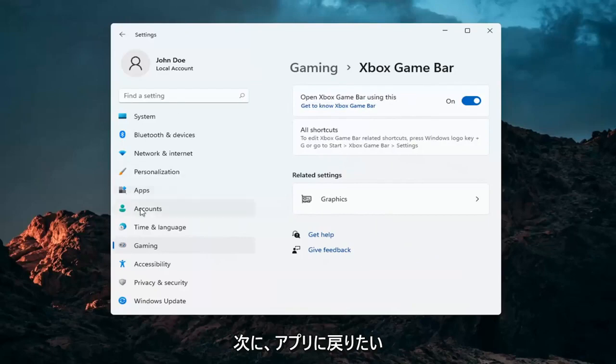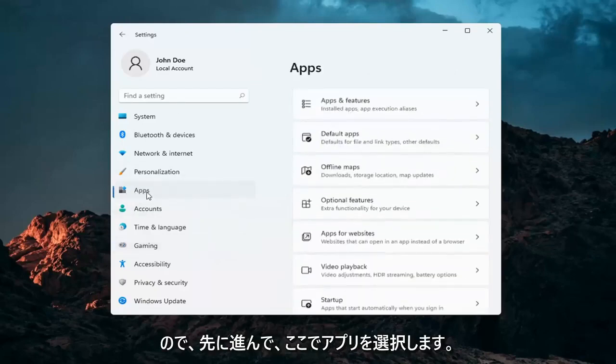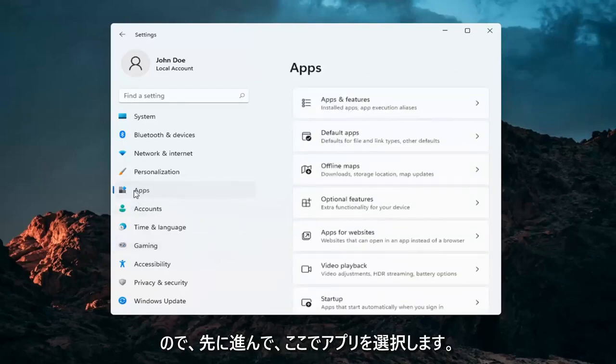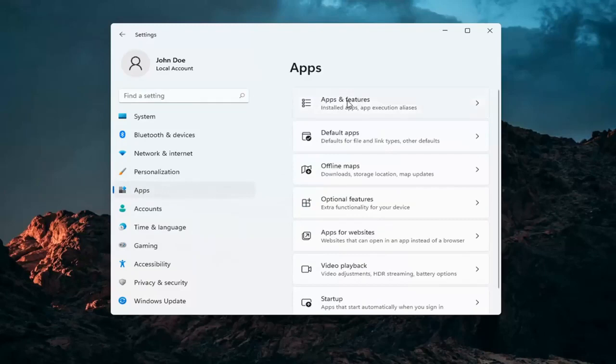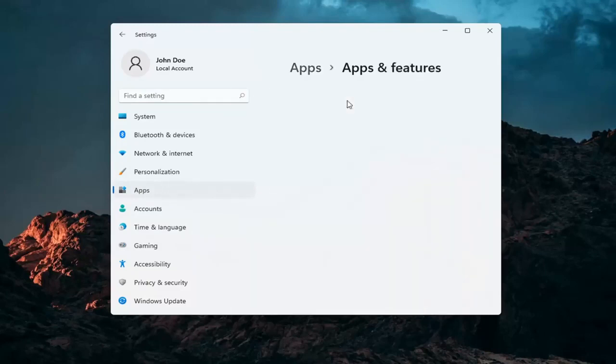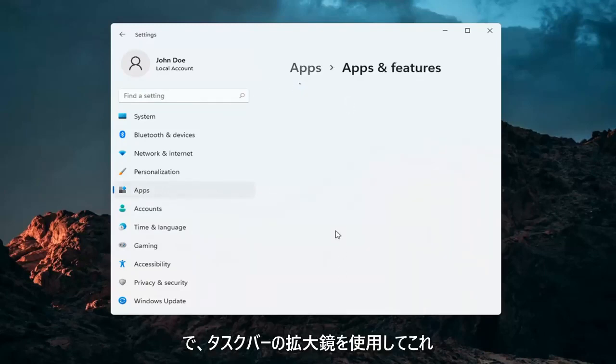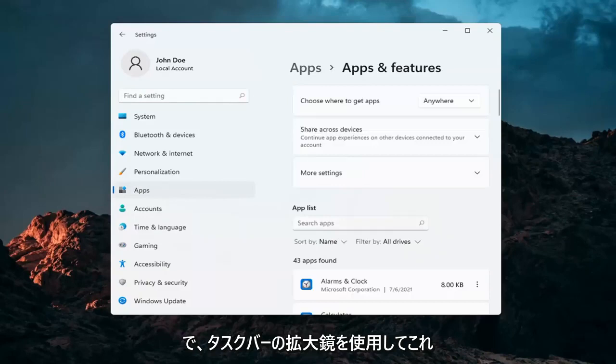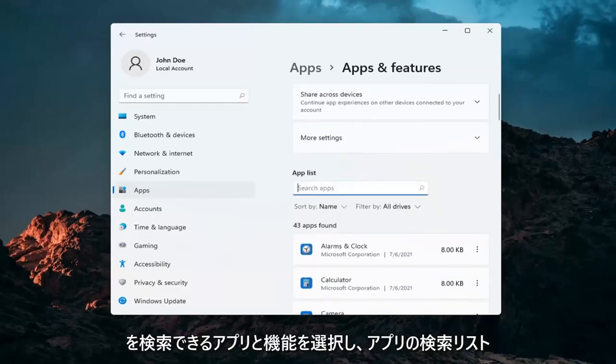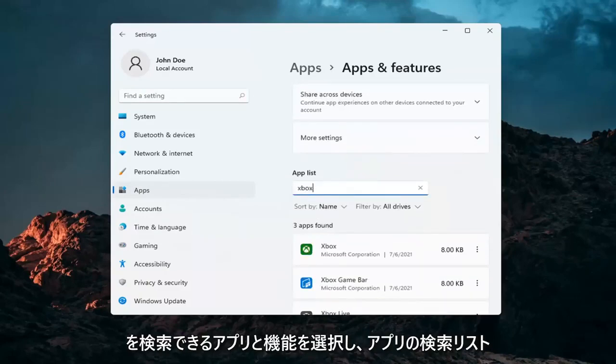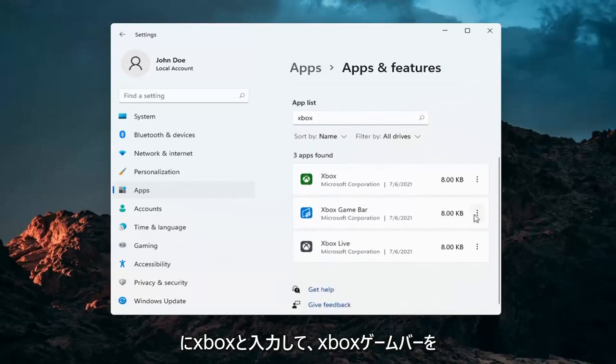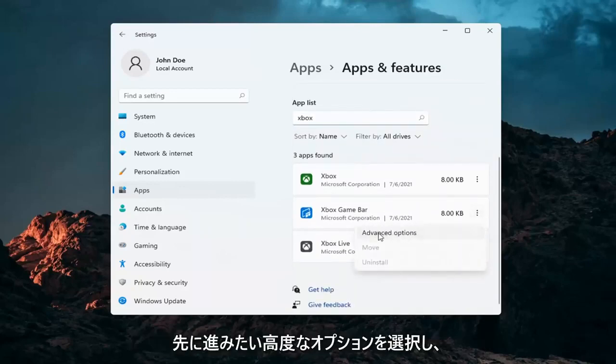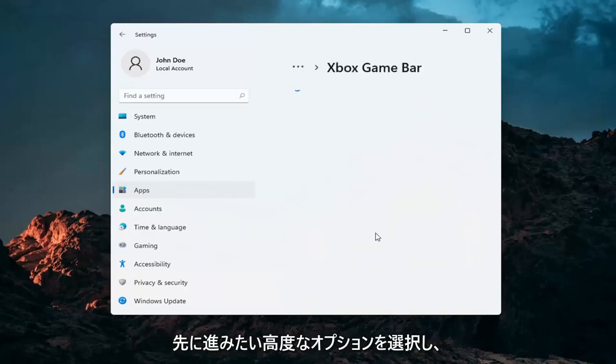And then you also want to now go back to apps. So go ahead and select apps over here on the left. And select apps and features. You can search for this as well using the magnifying glass down in your task bar. And in the search apps list type in Xbox. Go ahead and select the Xbox game bar, the three little dots next to it, and select advanced options.